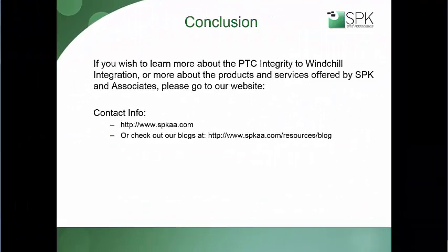In conclusion, I hope this demonstration has been informative. If you wish to learn more about PTC Integrity Lifecycle Manager or other products, please check out our website. Also, check out our blogging site. Thank you.